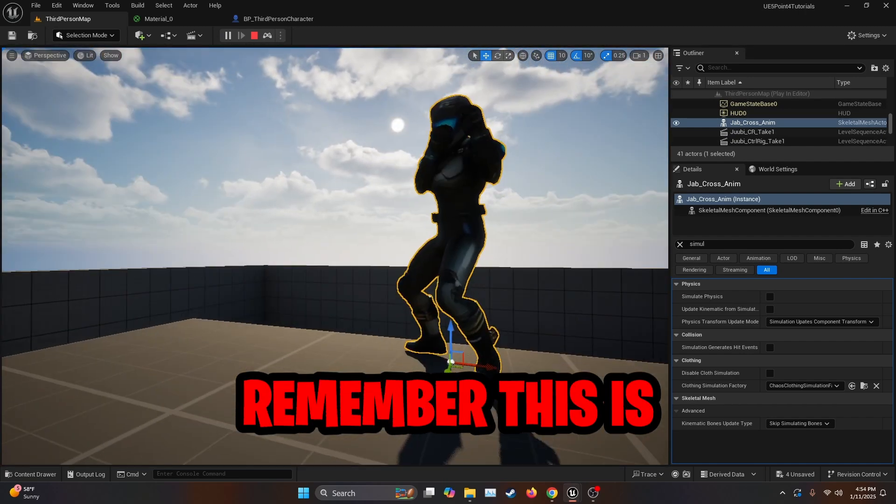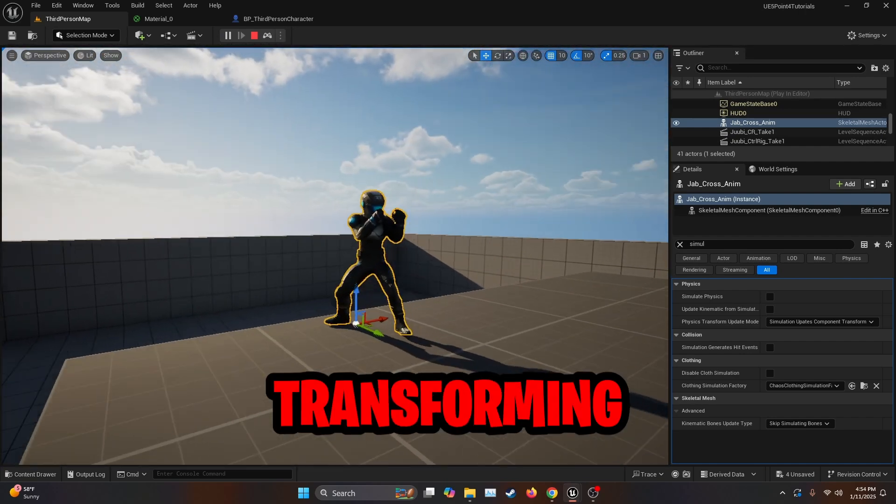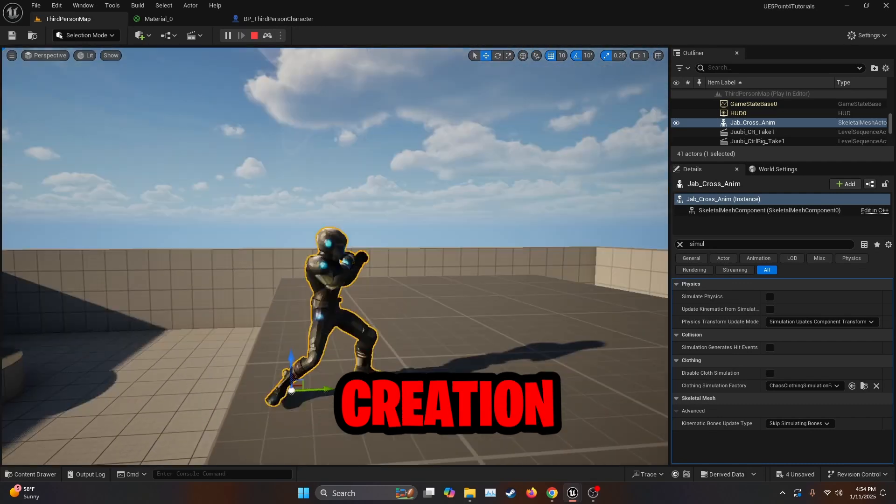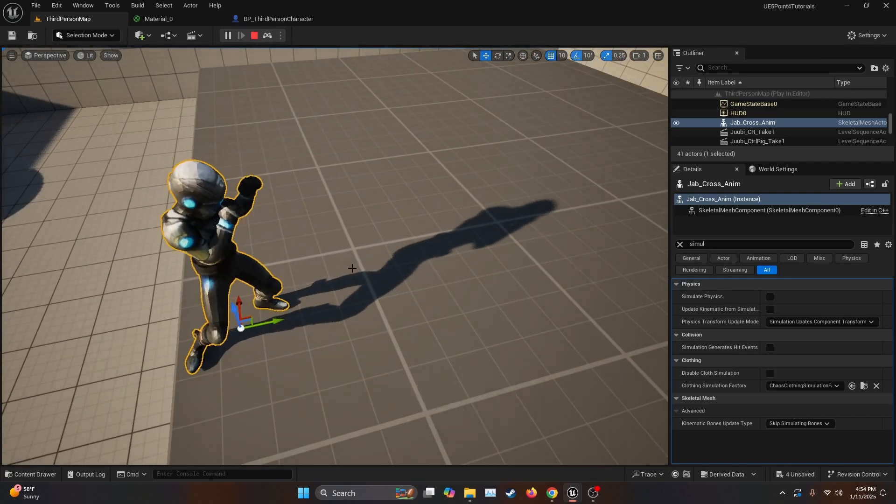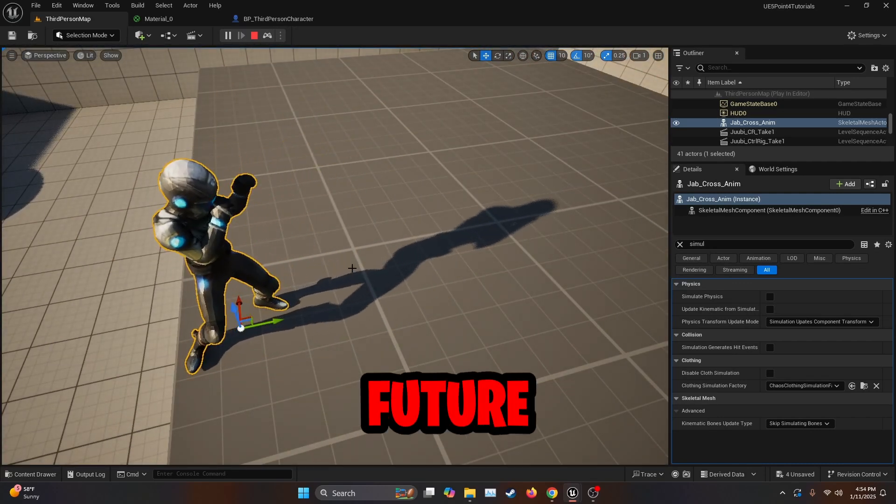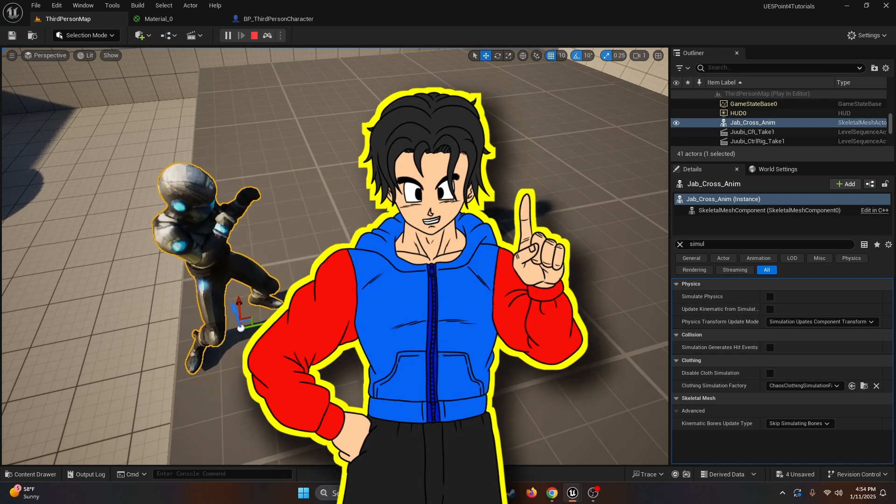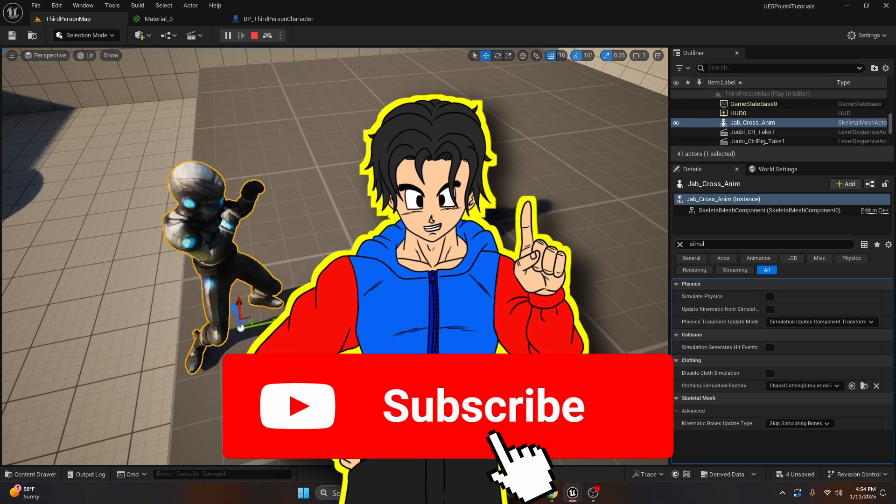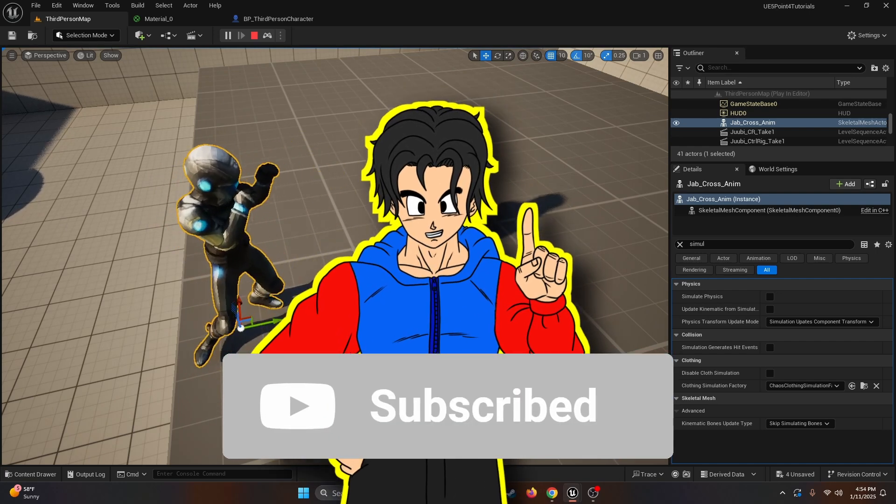But remember, this is just the beginning. AI is transforming game development, from character creation to dynamic storytelling and beyond. What we've done today is just one small step into the future of game development. But anyways, thanks for watching. If you liked the video, feel free to subscribe, and I'll see you on the next one.